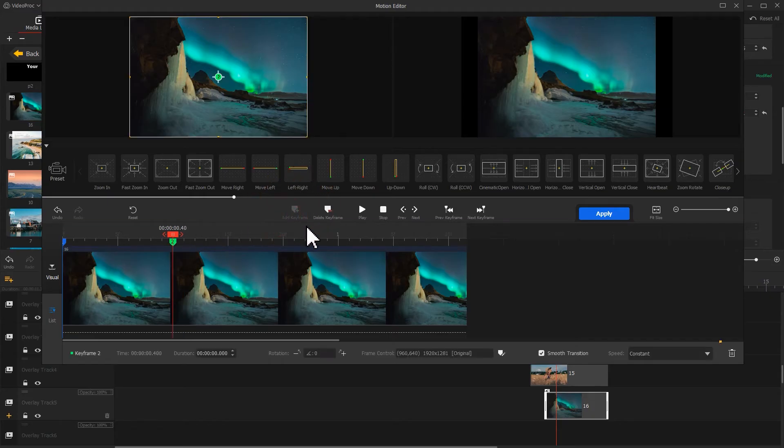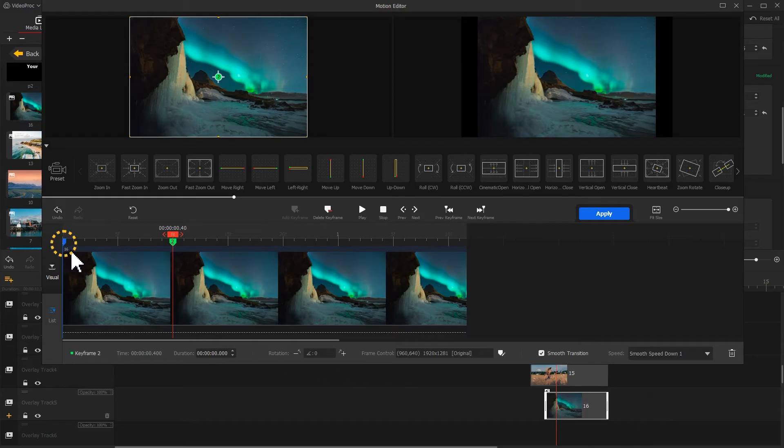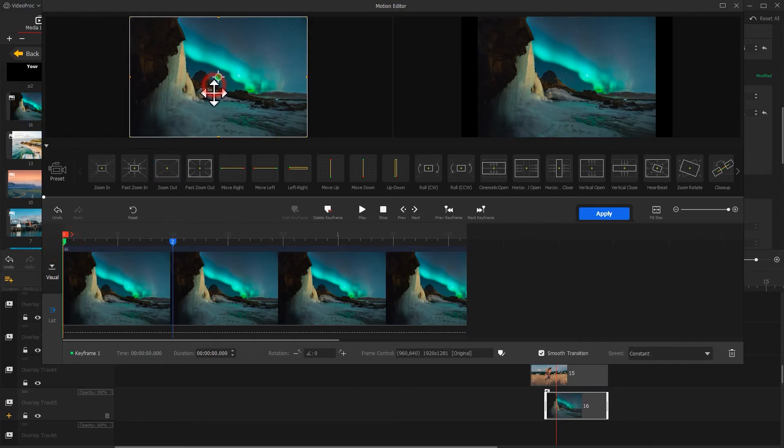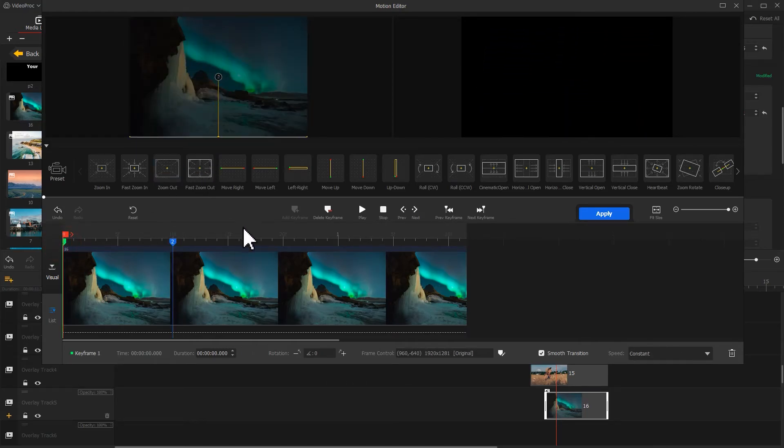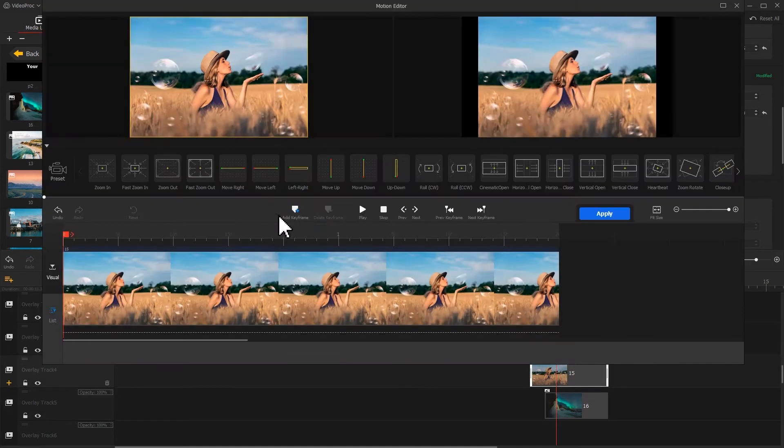Go back to the first keyframe and move the box down completely out of the frame. Click apply to go back to the interface. Do the same editing for the remaining images.